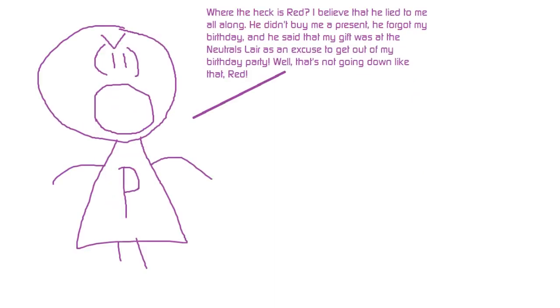Where the heck is Red? I believed that he lied to me all along. He didn't buy me a birthday present, he forgot my birthday, and he said that my gift was at the neutrals lair as an excuse to get out of my birthday party. Well, that's not going down like that, Red.